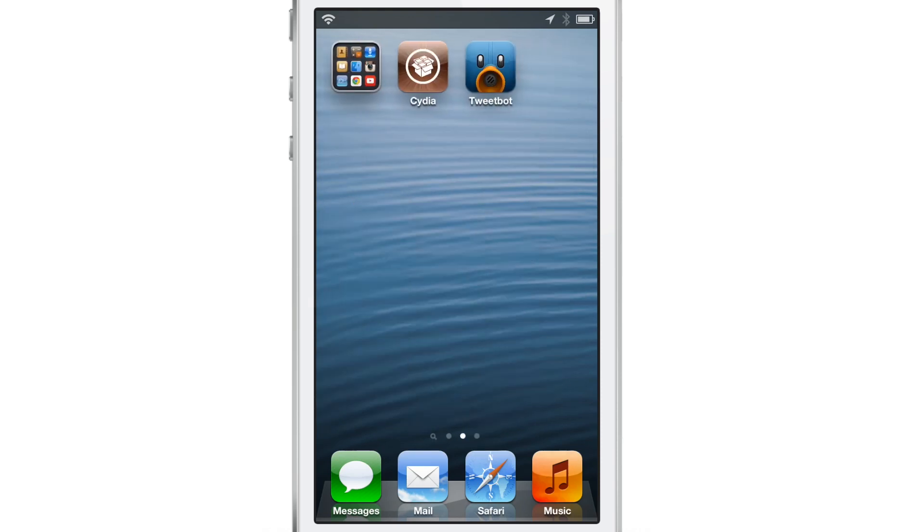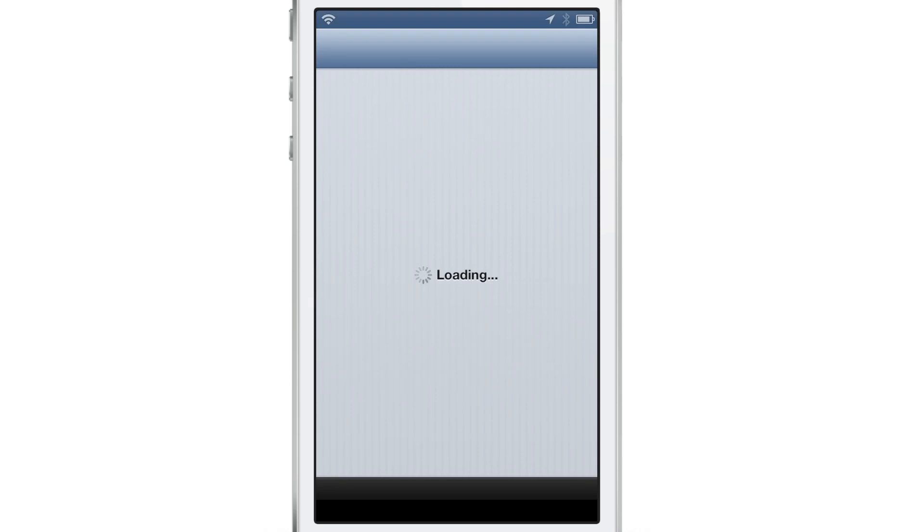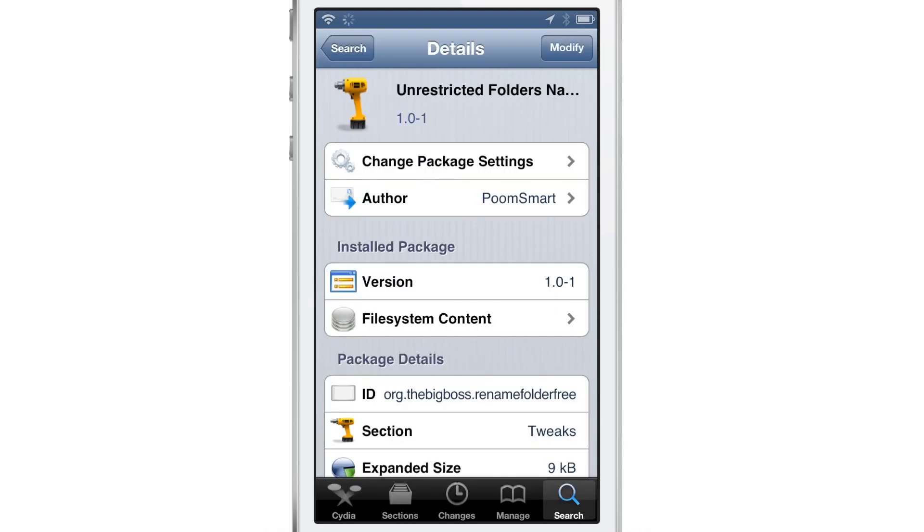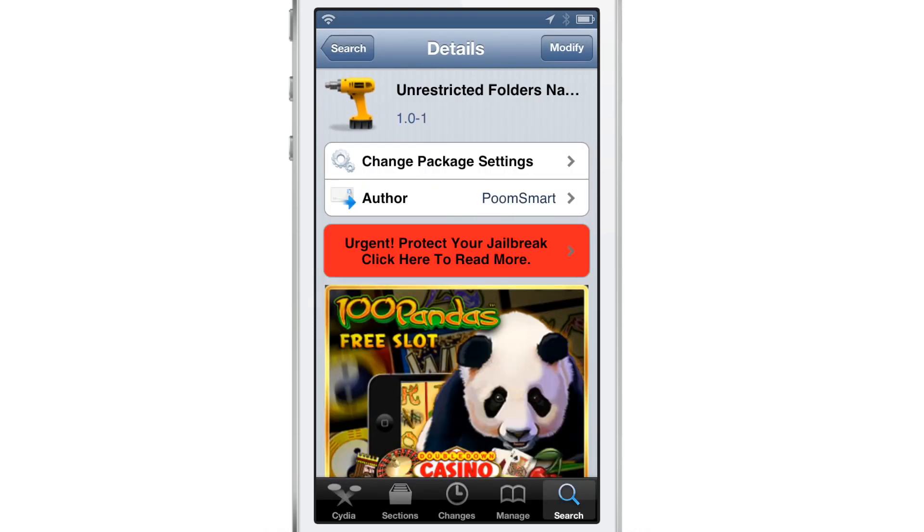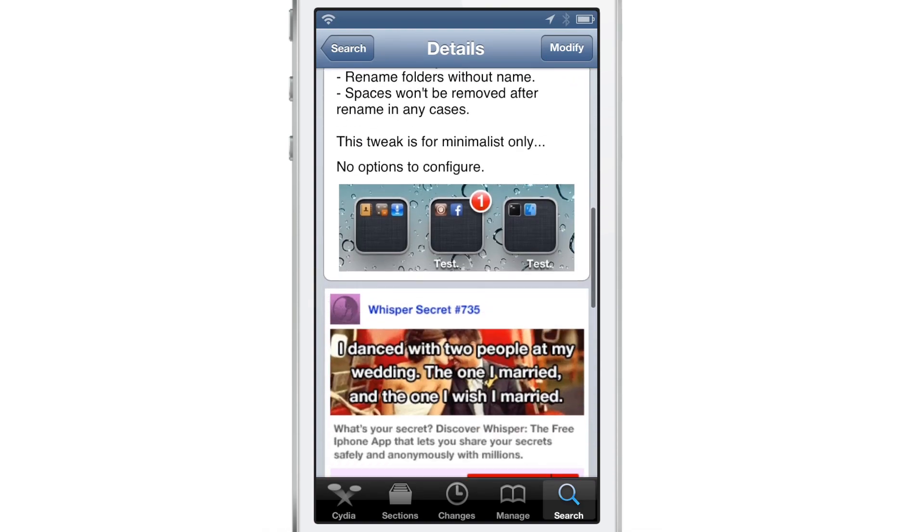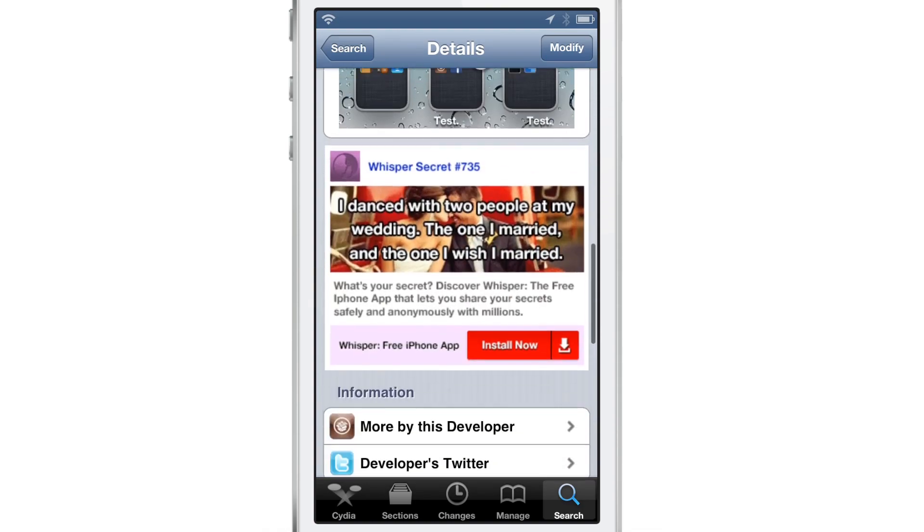If you want this, then you know what to do. You need to head over to Cydia's Big Boss Repo, download this jailbreak tweak, which is actually free. Then you can have unrestricted folder names just like that.